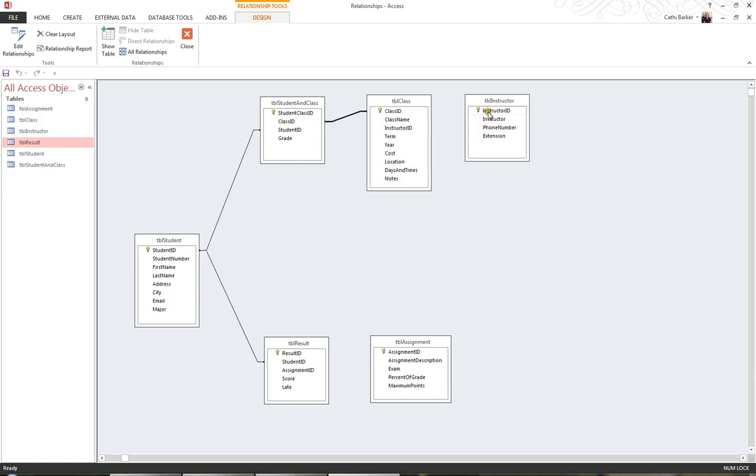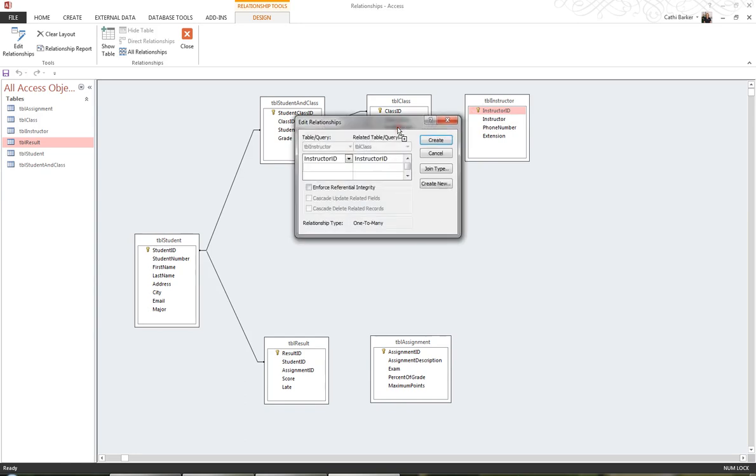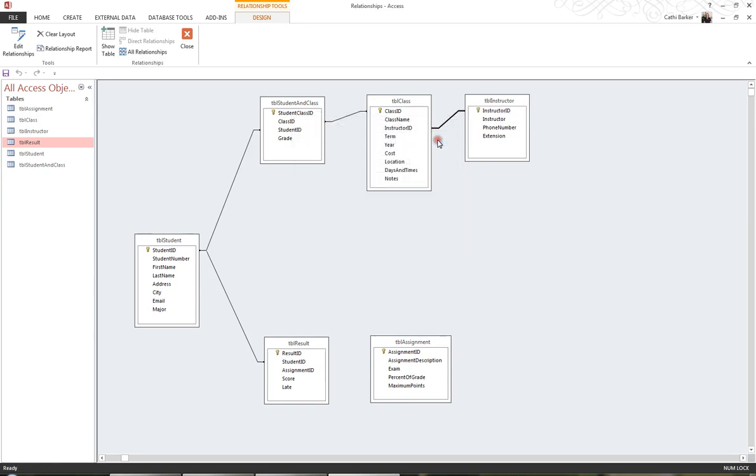I'd like to create a relationship using Instructor ID, so I drag Instructor ID and drop it on Instructor ID, and again Create.